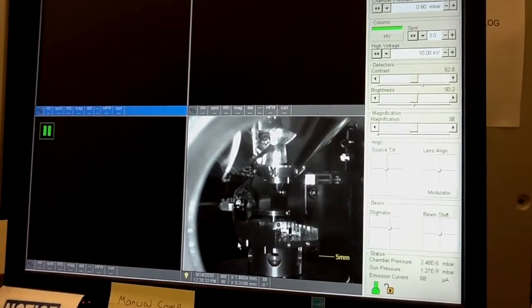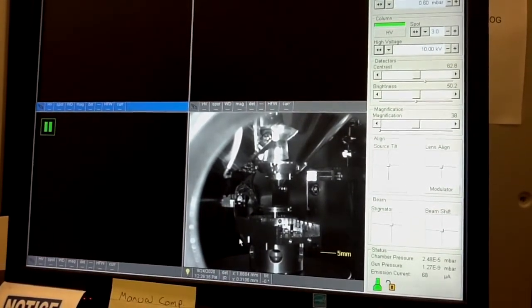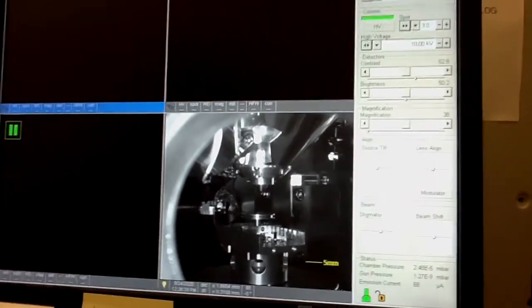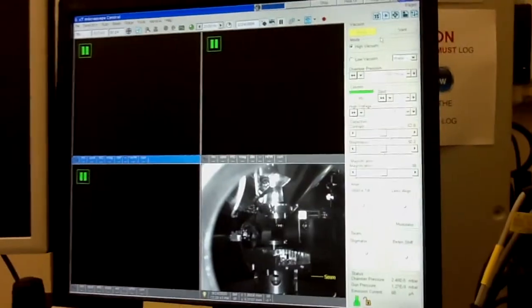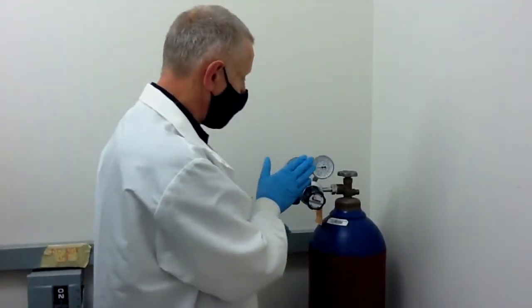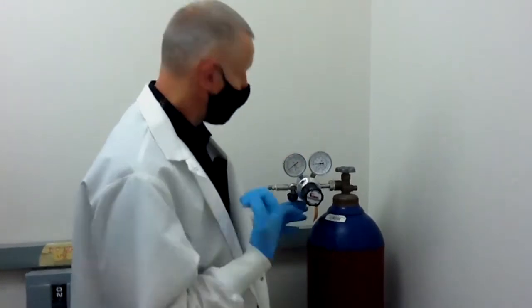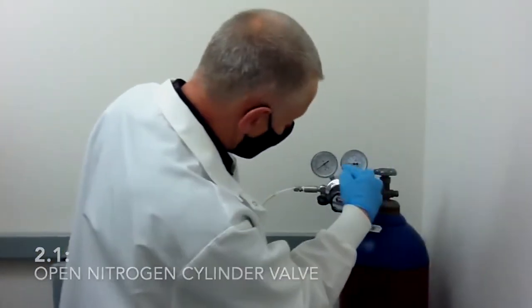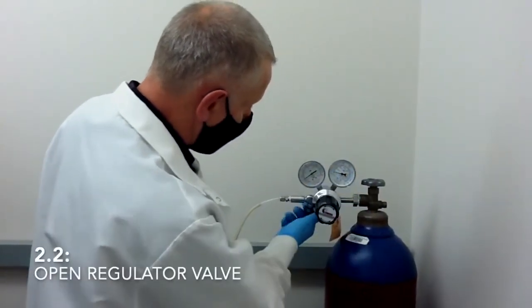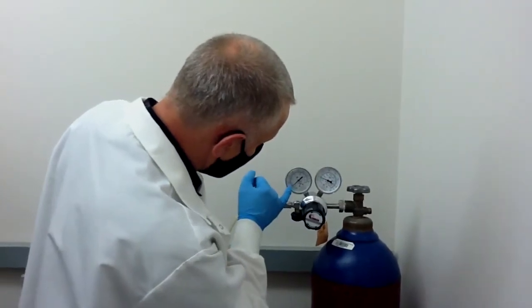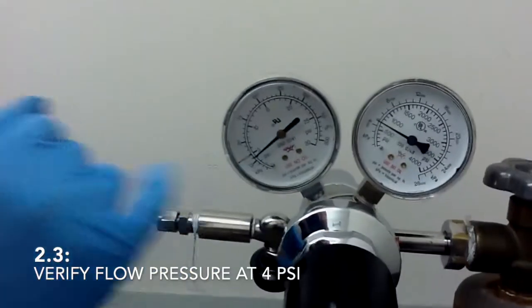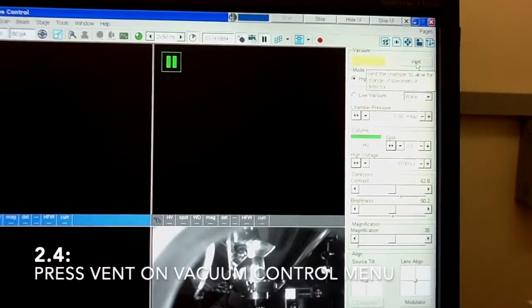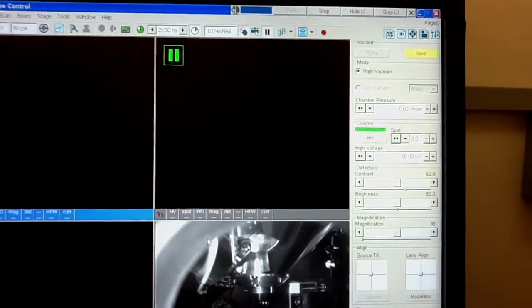Okay, so now you need to vent the chamber and load your sample for the analysis. To do this, first thing, make sure that you open nitrogen gas tank. To vent the chamber, you have to make sure that you have gas flowing to the system. So open the main valve. Make sure that you still have some nitrogen in the tank. Make sure that this valve is open and that the pressure around this black mark here on the regulator.